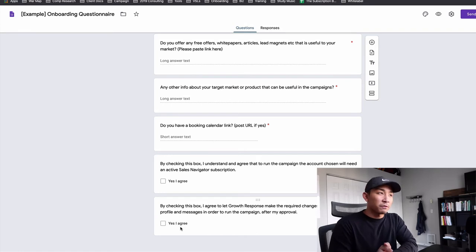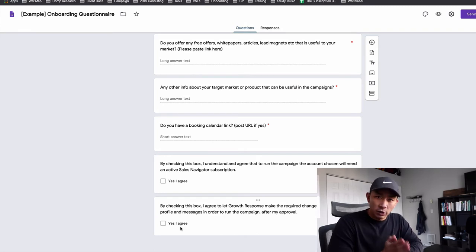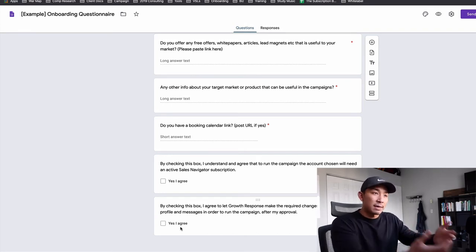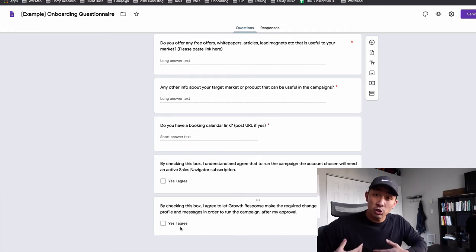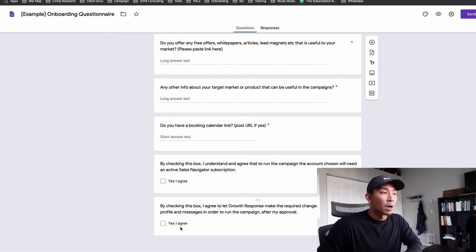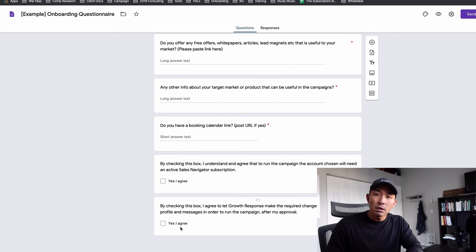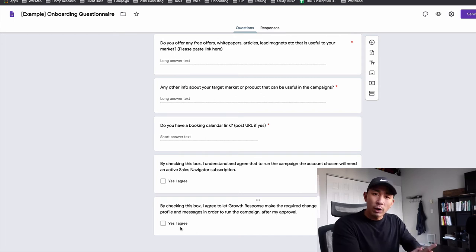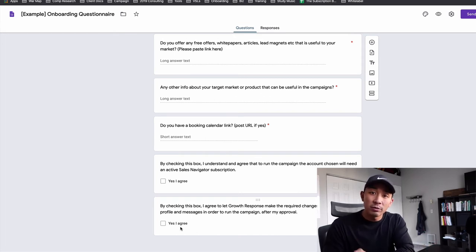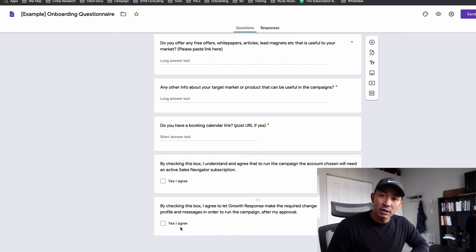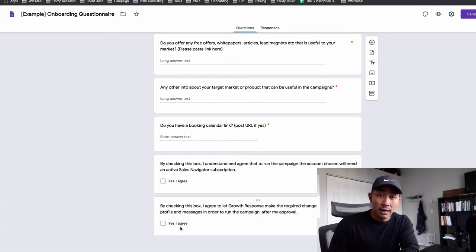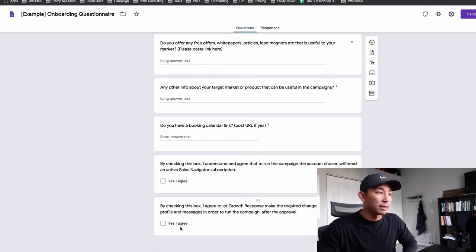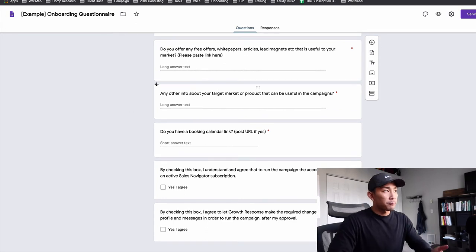So at the end here, we also ask them to make sure they upgrade to Sales Navigator and they need to agree to letting us run the LinkedIn campaign through their profiles. Again, this is going to be all different depending on what your actual service is. So you either need to come up with these questions yourself based on what you need if you're delivering the service yourself, or if you're a drop servicing agency, you're going to ask your white label provider or your freelancer or whoever it is that's doing the service. Hey, what do I need to be successful with this service for my client? And they're going to tell you what they need. So that's the questionnaire.